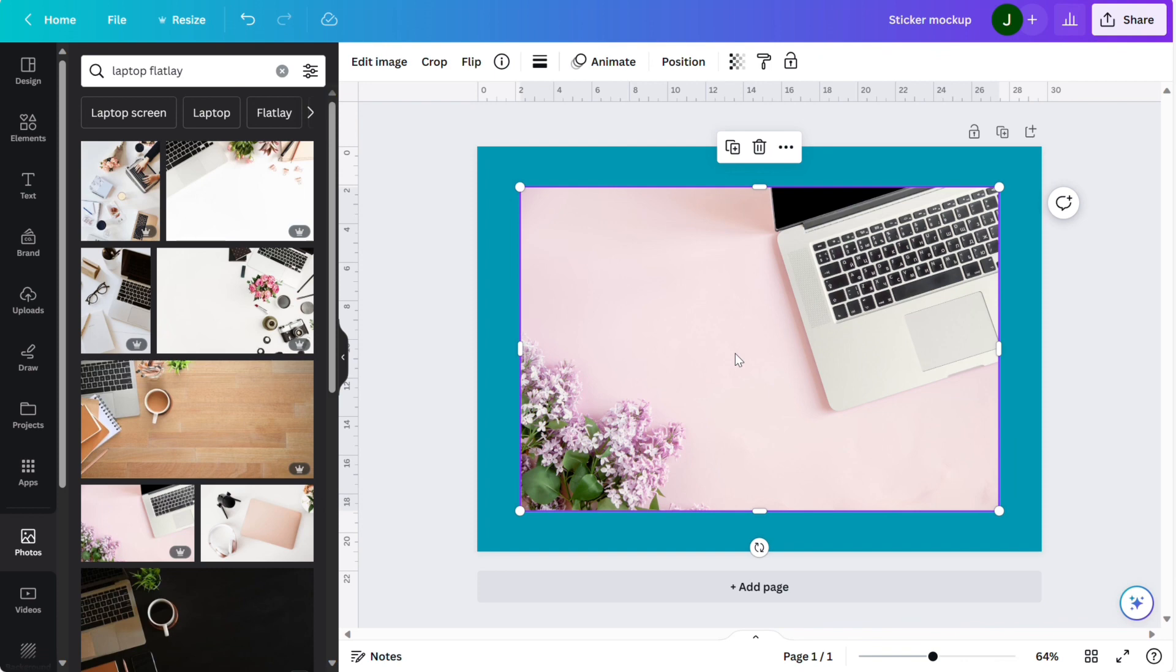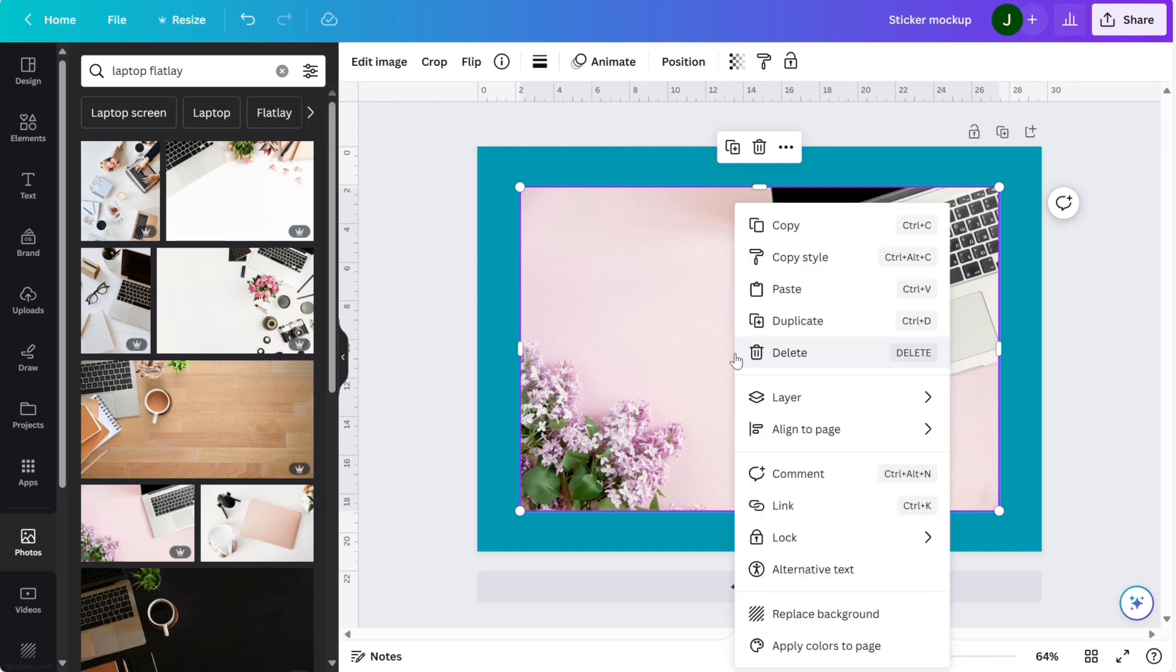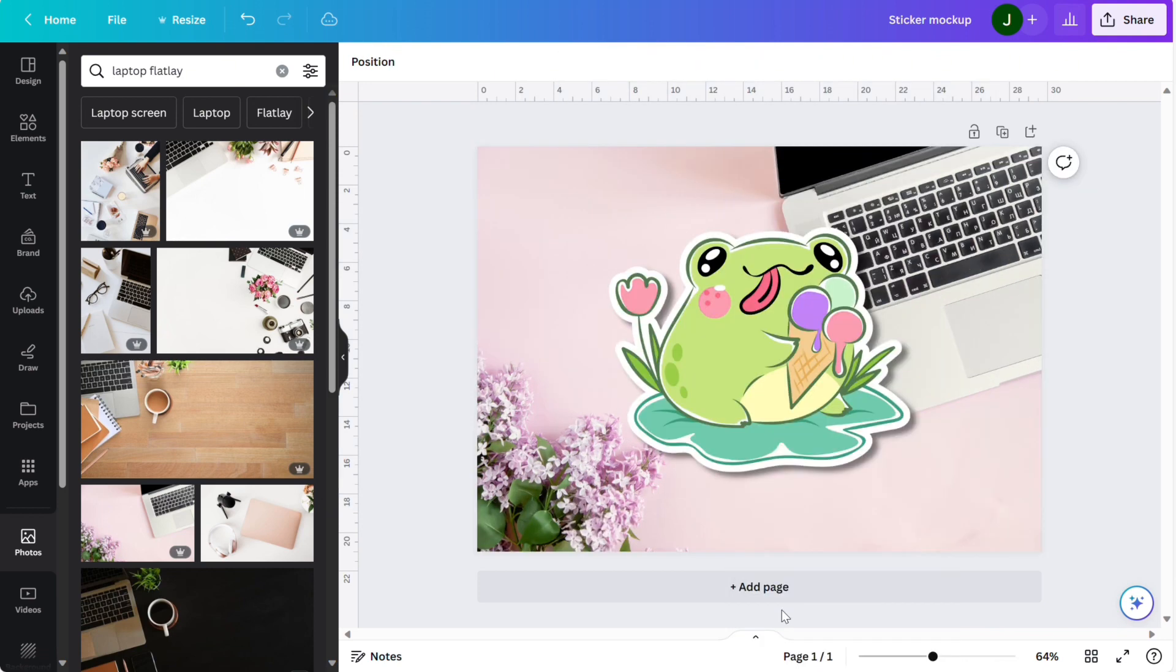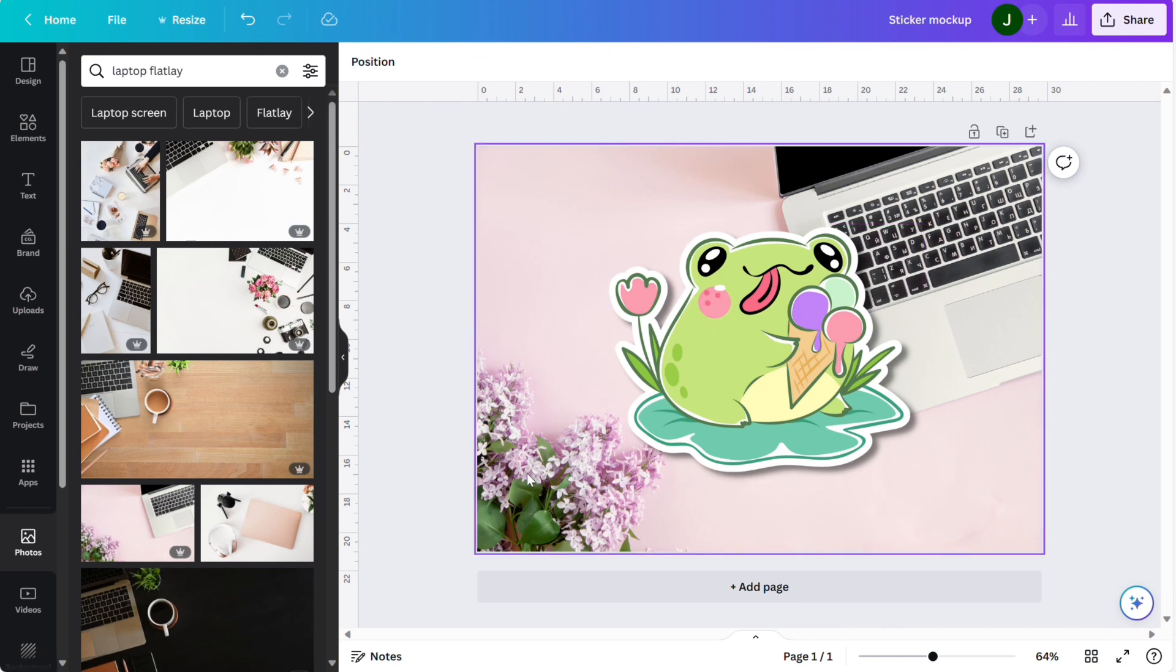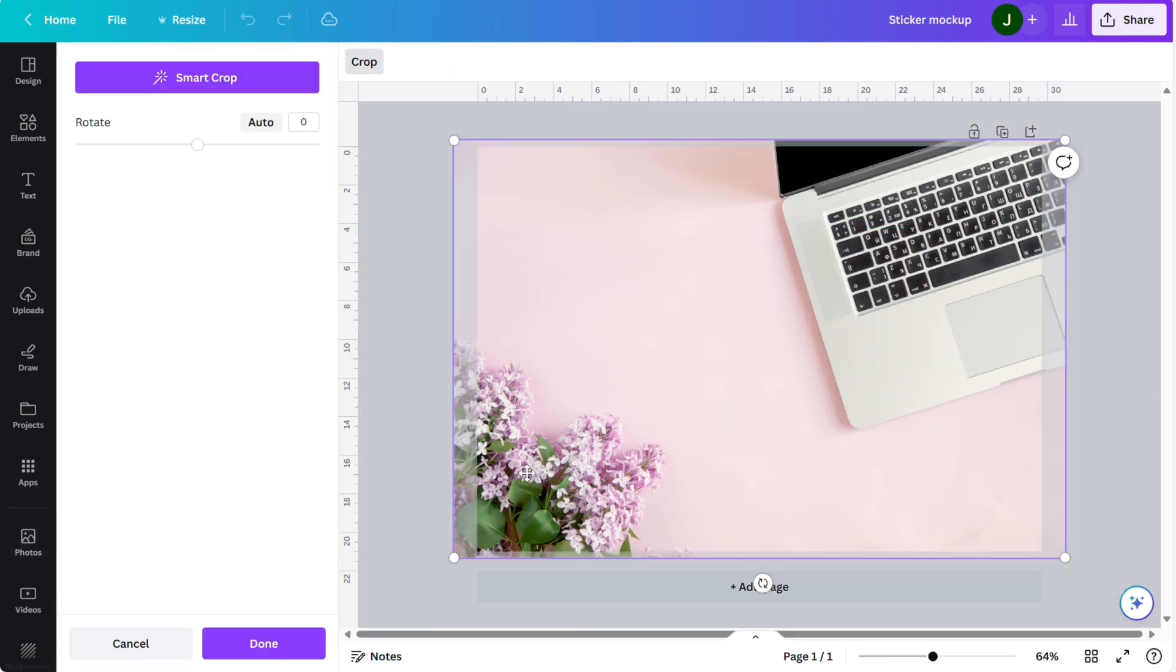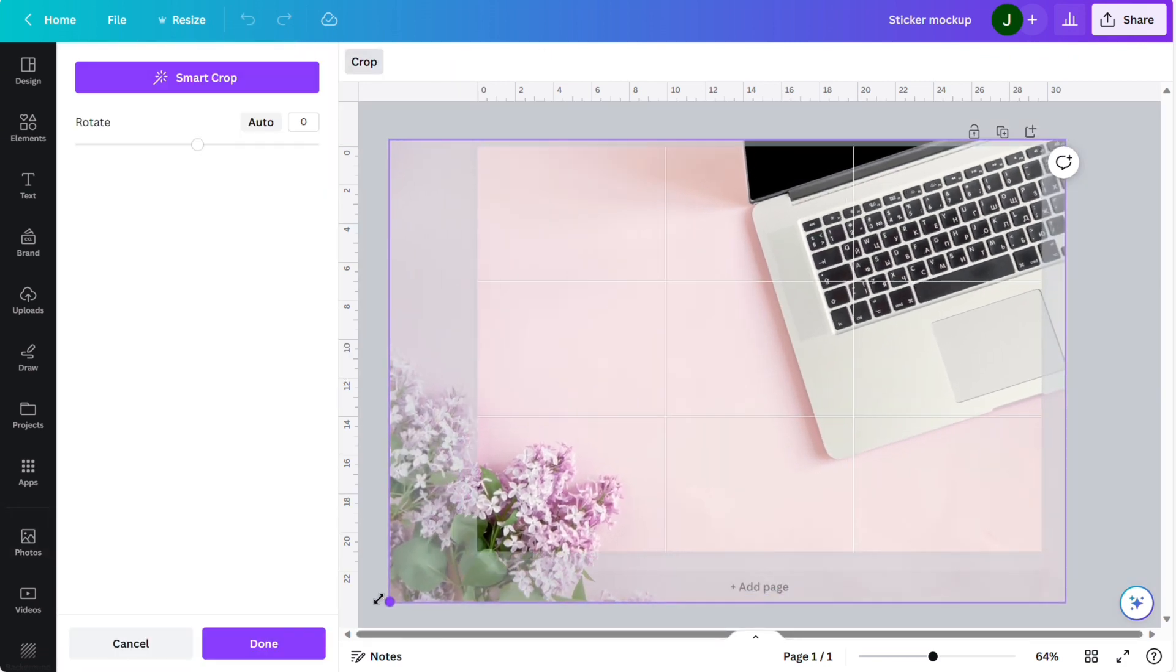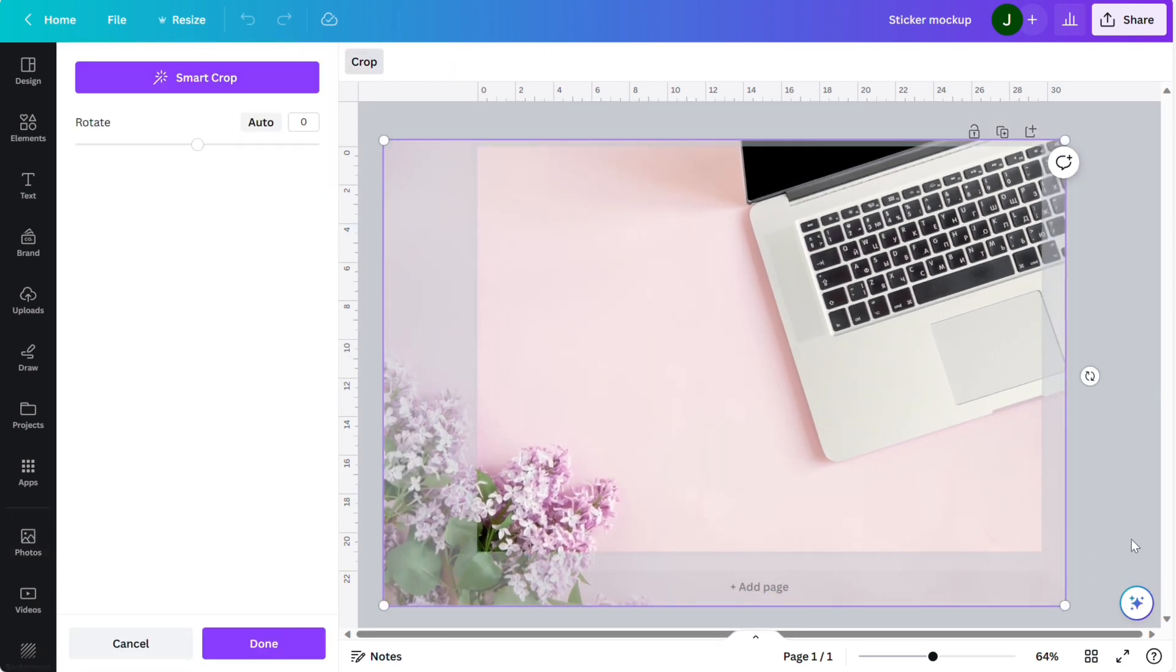I'm going to right click on the image and I'm going to replace the background. Now I'm just going to double click on the background and bring it out a little bit just to make the laptop bigger.